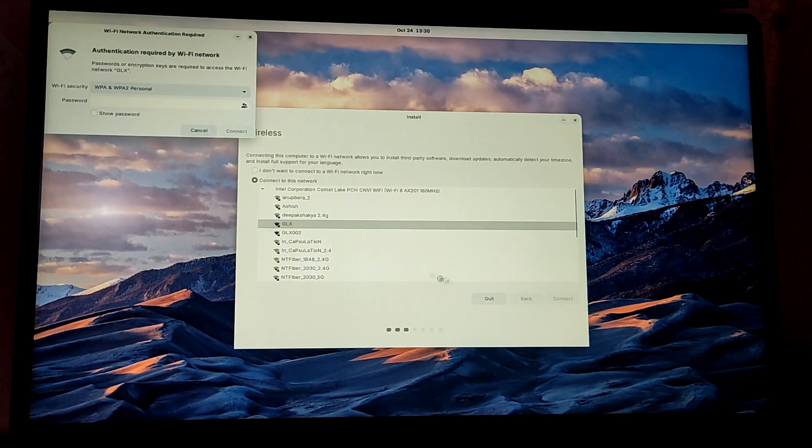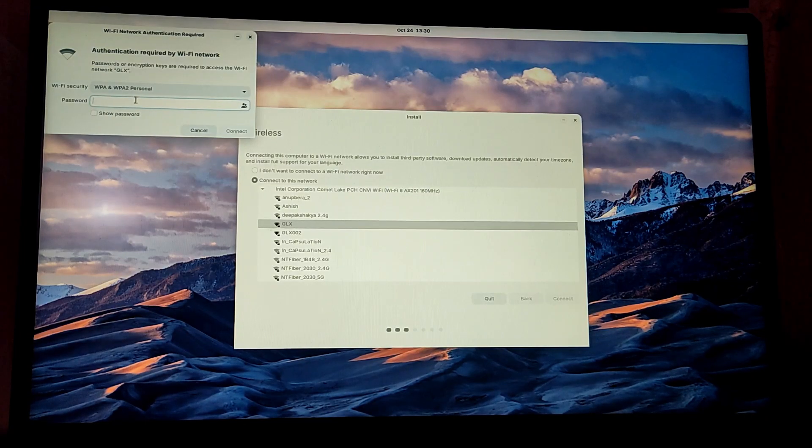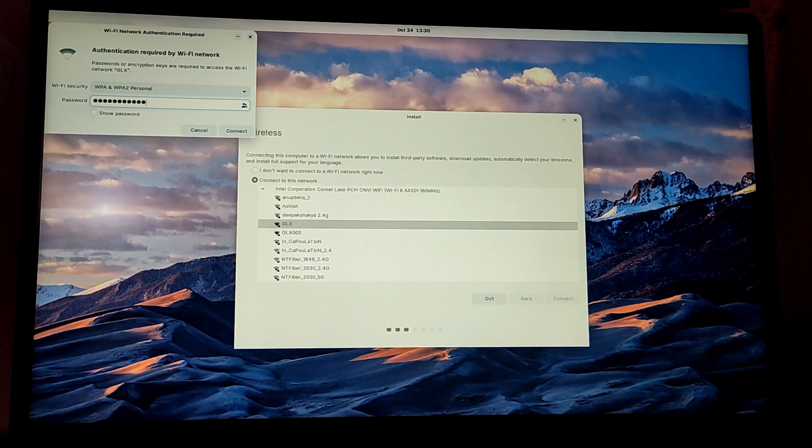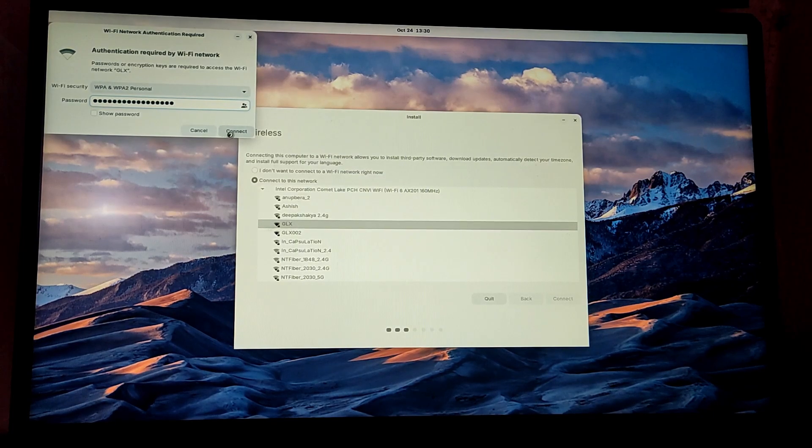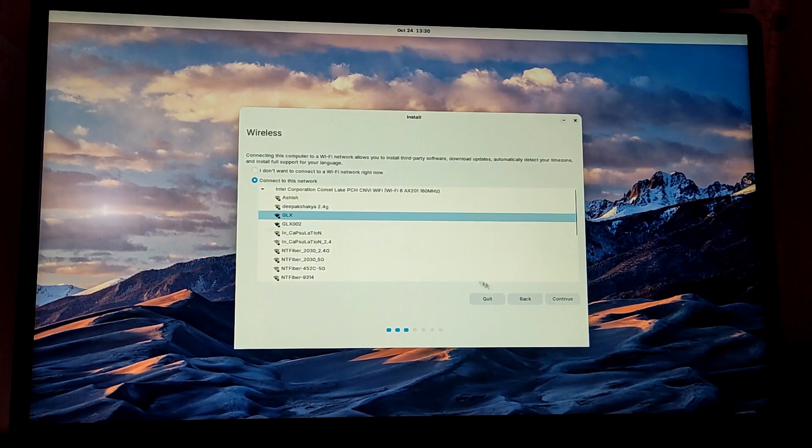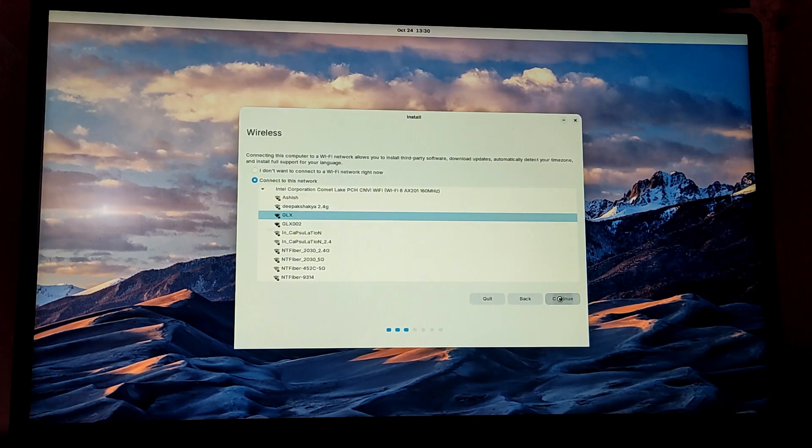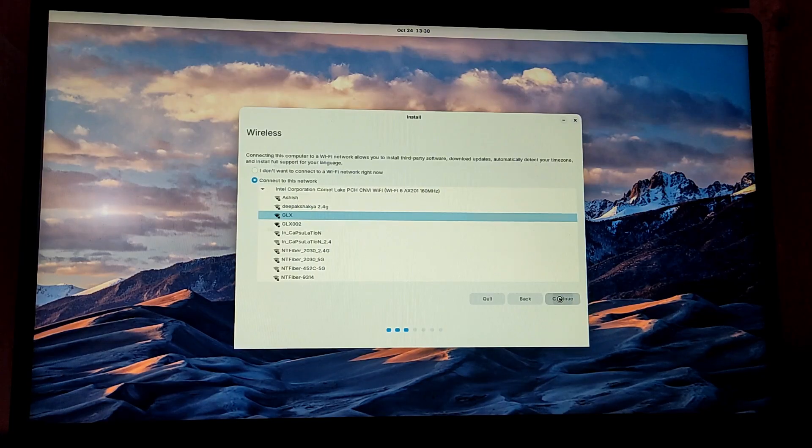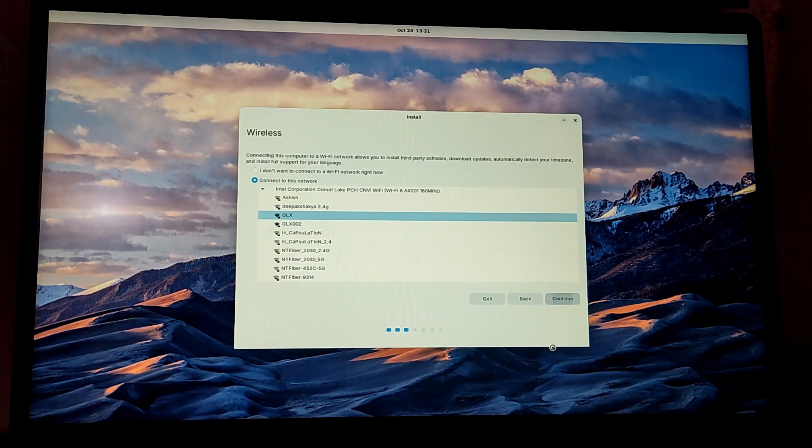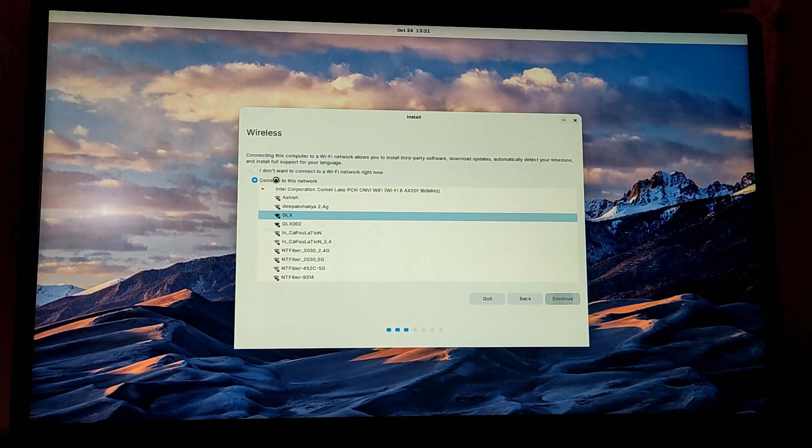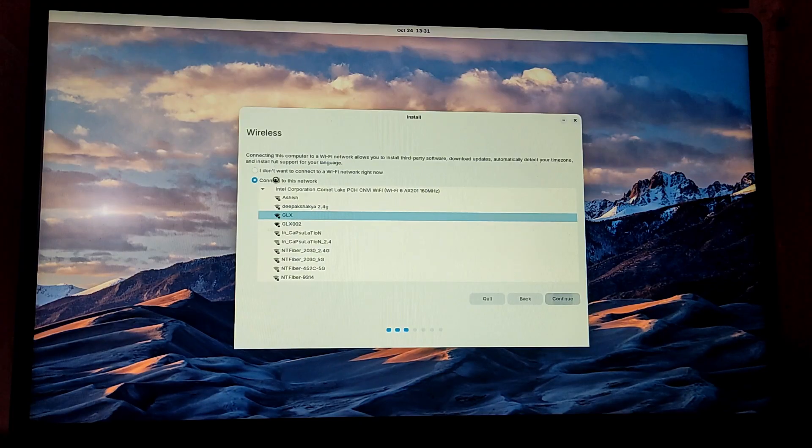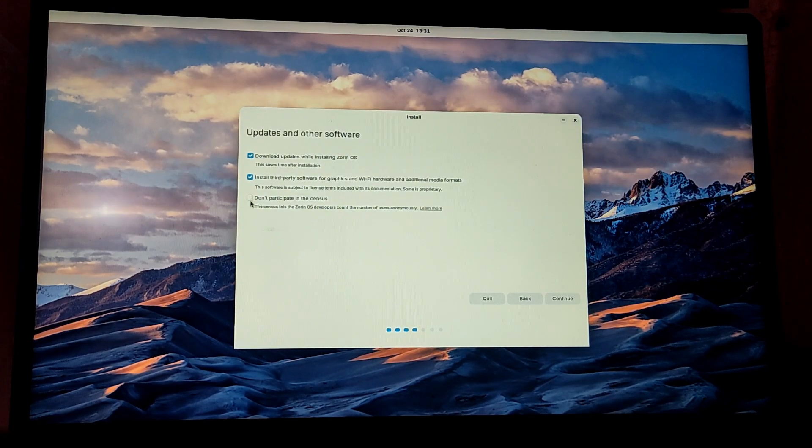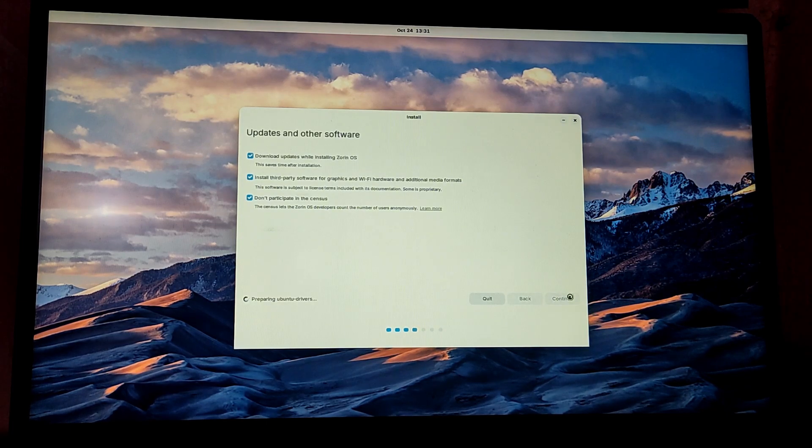After that I also recommend you to connect to Wi-Fi network before installing. After that click on continue.